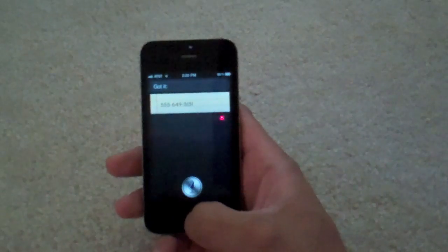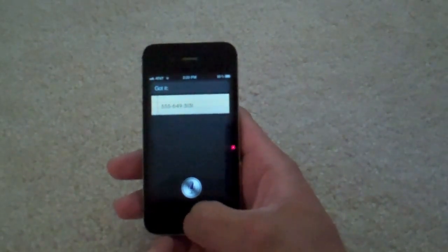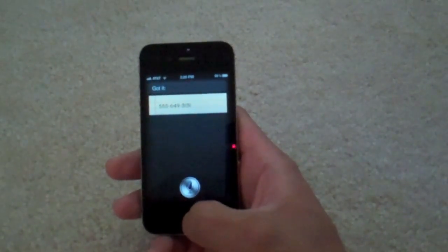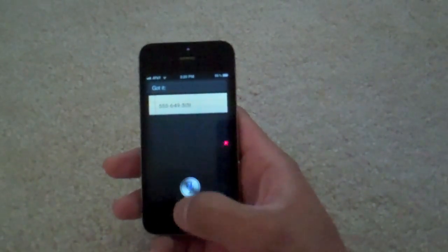As you can see there, you can make it take down a phone number. You can even add some more stuff.